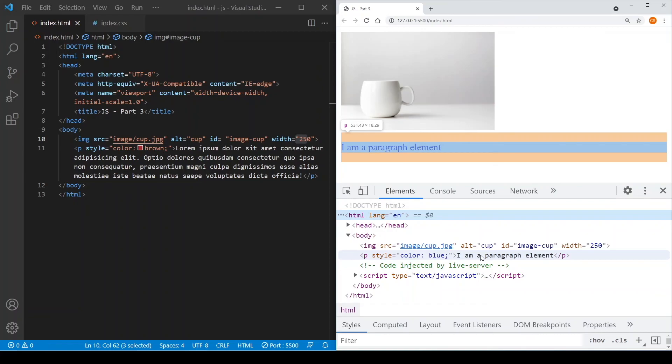So this is how you can change the property value of the document object by using the query selector and reassign the value as you desire.